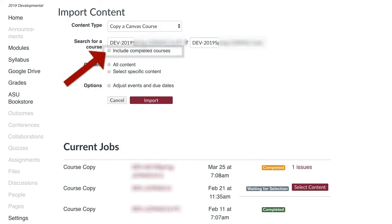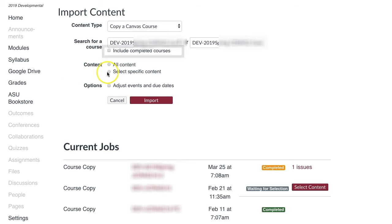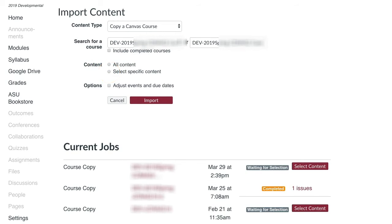If you do not see a course you are enrolled in, check the box Include Completed Courses for more courses to appear. Some live courses that have finished may fall into this category.